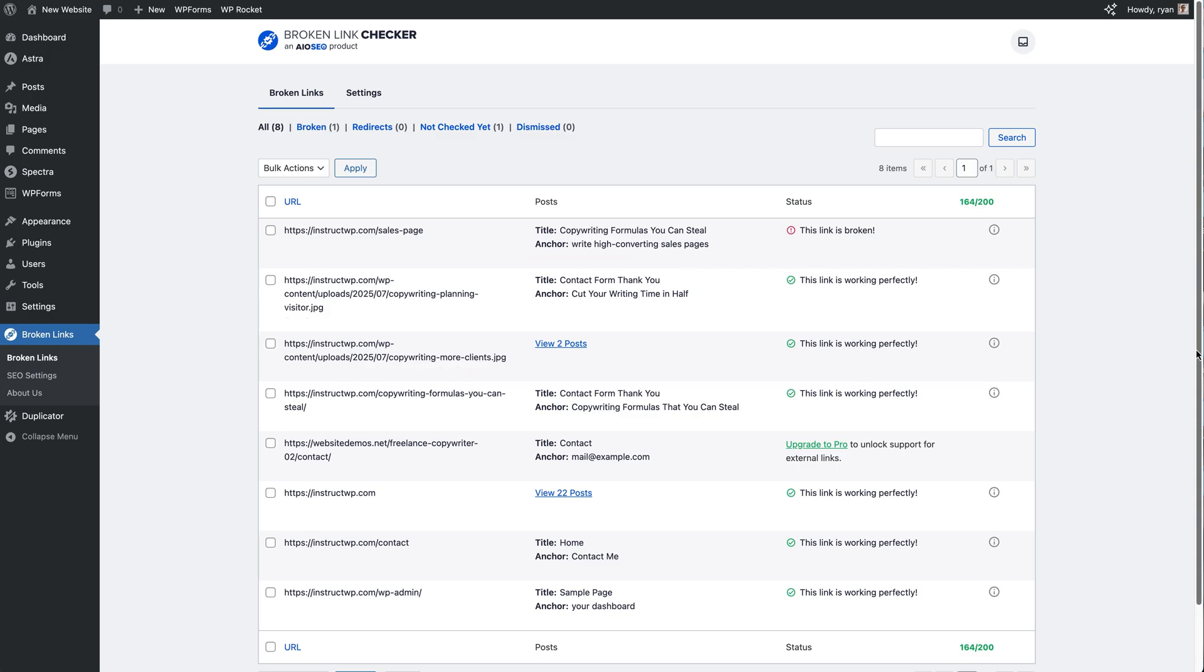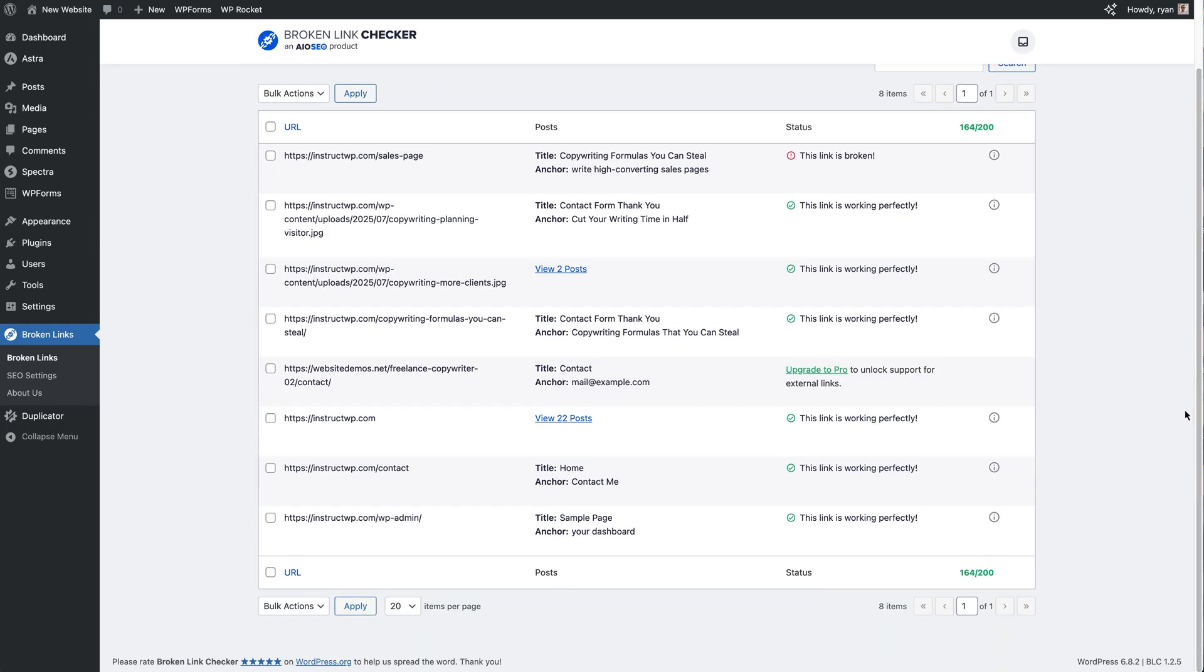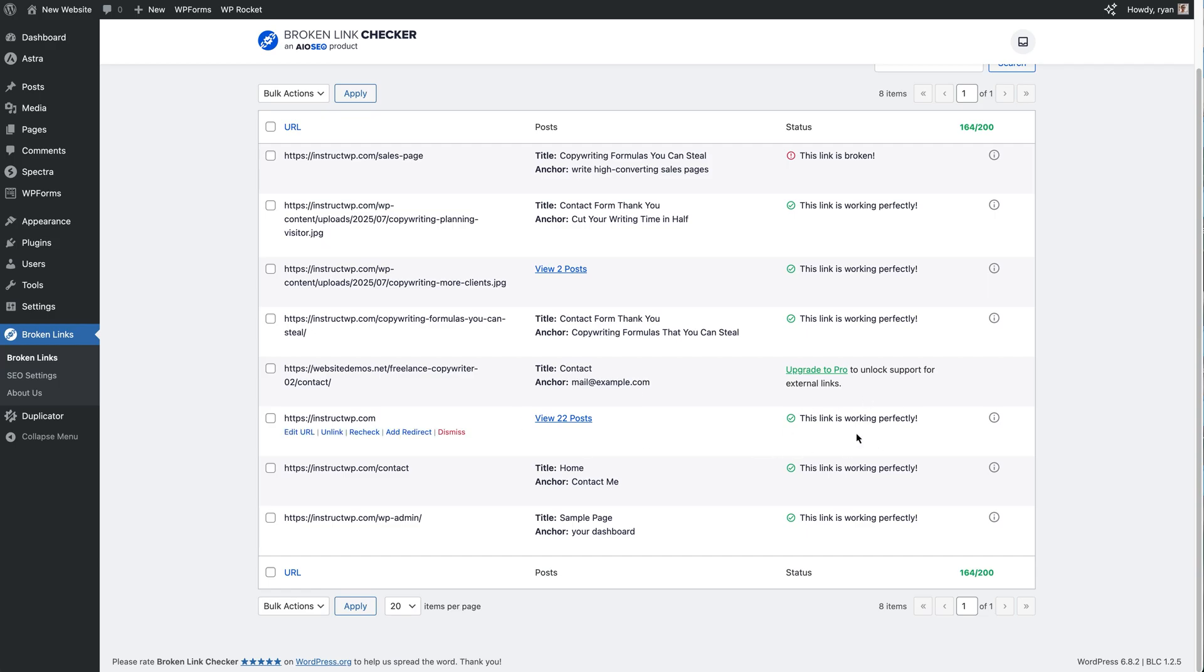And if I just scroll down, I'll show you what this looks like on the multiple post option. So we can see that we've got the website URL there and it's on 22 posts across the site. And at the moment this link is working perfectly, but let's say for instance, just pretend that this link is broken.